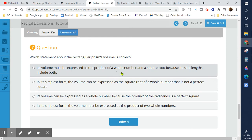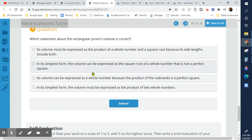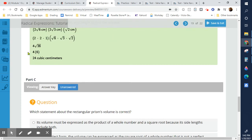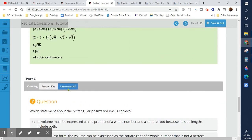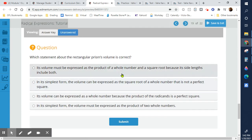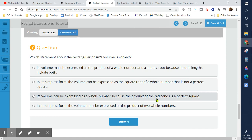Which statement is true? The volume can be expressed as a whole number because the product of the radicands is a perfect square. The radicands — those numbers stuck on the inside — multiplied together give a perfect square, so the result simplifies to a whole number.